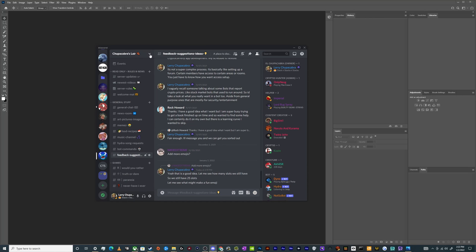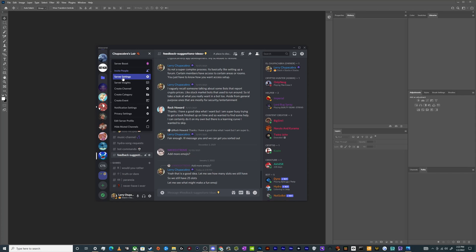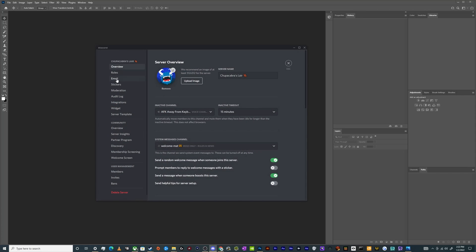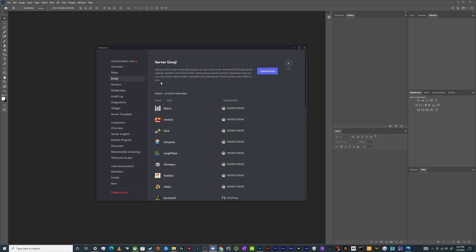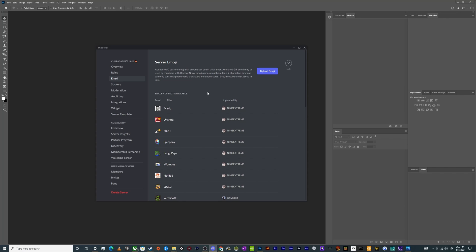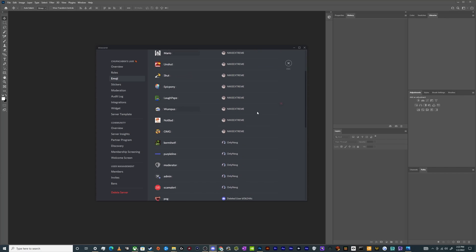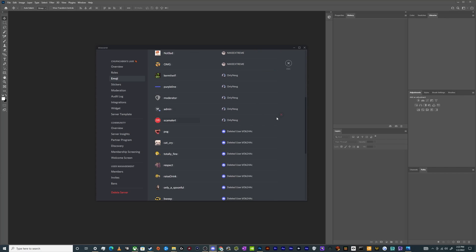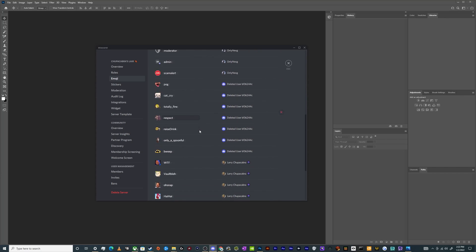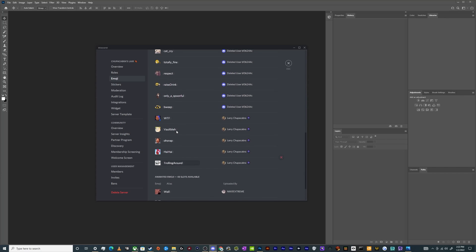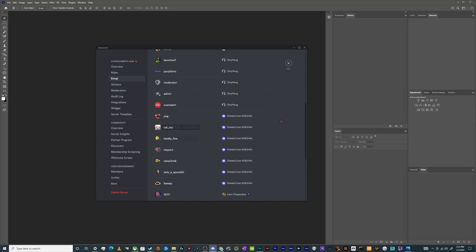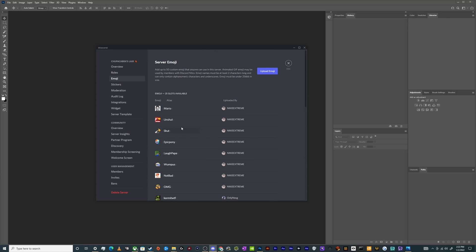You can actually see how many slots you have if you go to your server settings. And then there's a whole section here for emojis and then you have generally 50 custom slots available before having Discord Nitro and you can get even more after that. I've got 25 slots available right now to add more stuff. You can see all the other stuff that my moderators have added already.